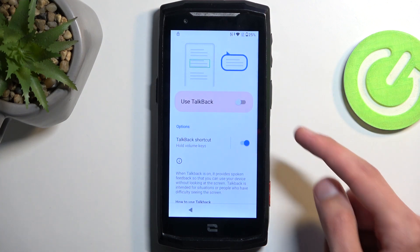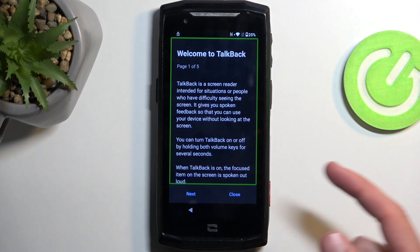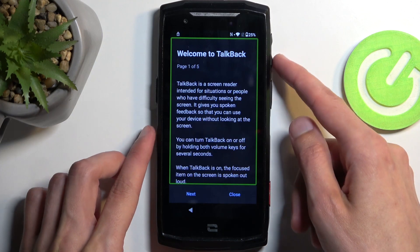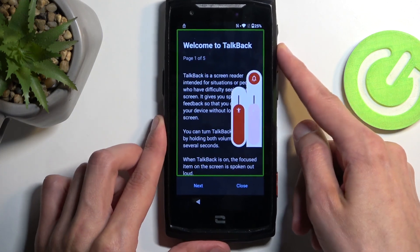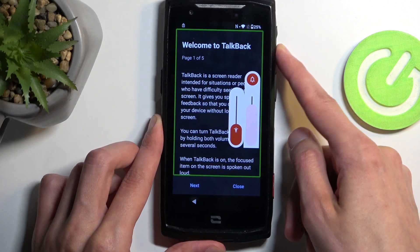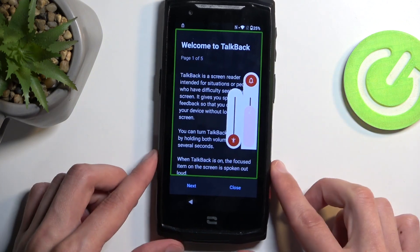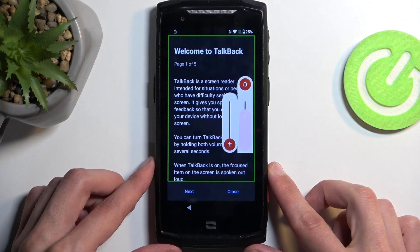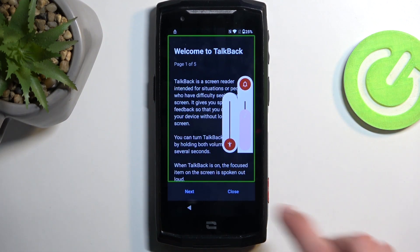Enable it. Probably mute it. As you can hear, it's a little bit loud and obnoxious, so I do recommend muting it.